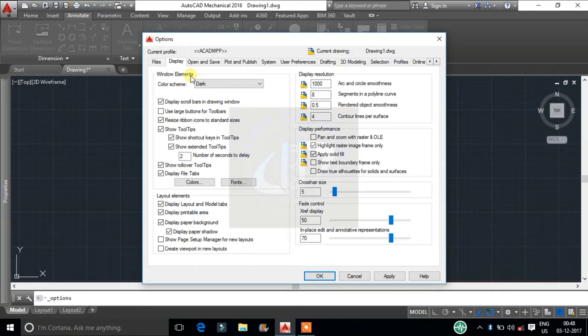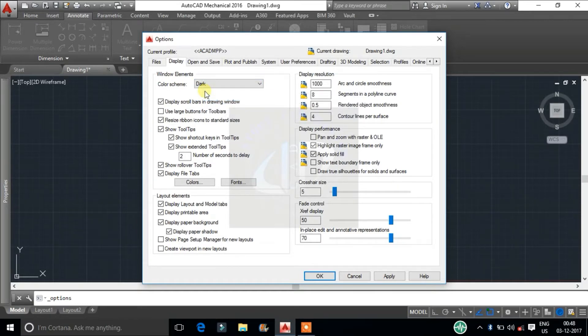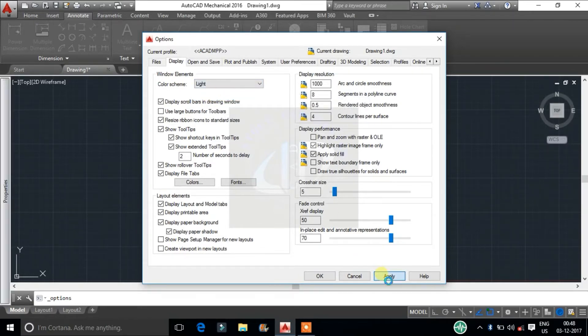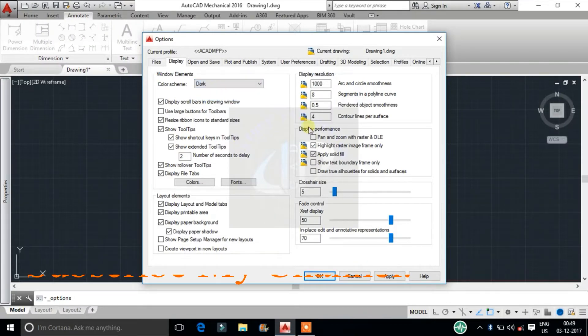In window elements, top one is color scheme. Here we can change AutoCAD workspace visible color mode into dark or light. Based on our comfort brightness level, we can change color scheme.